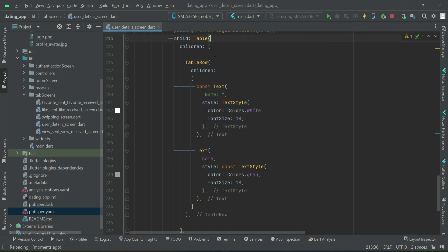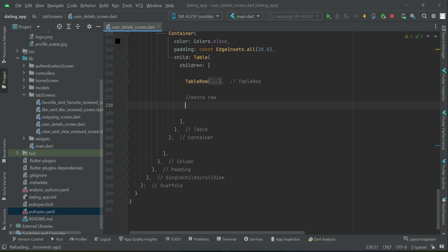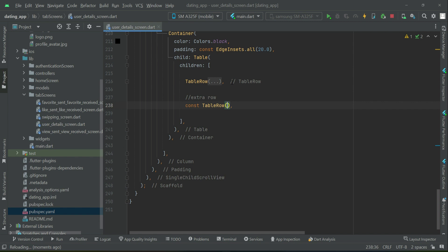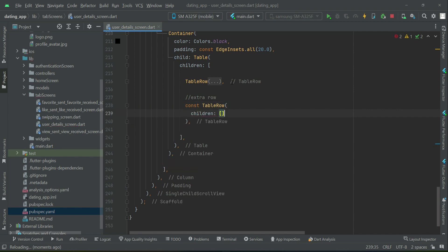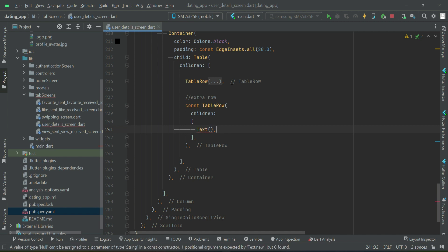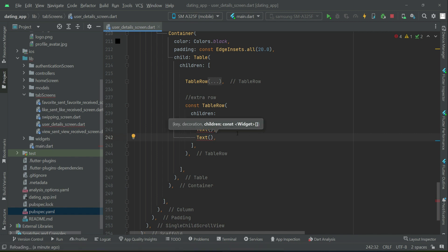Inside a table widget or table row widget, you can't add a SizeBox. If you want to add a SizeBox of some height to get spacing, it will give you an error. Instead, if you want to add some space, you can add an extra table row. So we add a const table row with two empty text widgets — first text widget and second text widget — just for spacing.